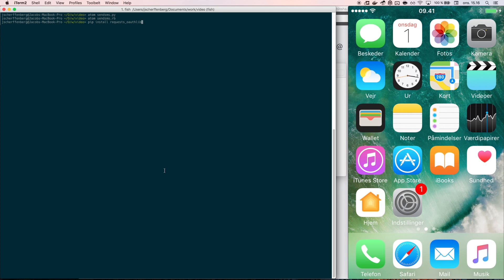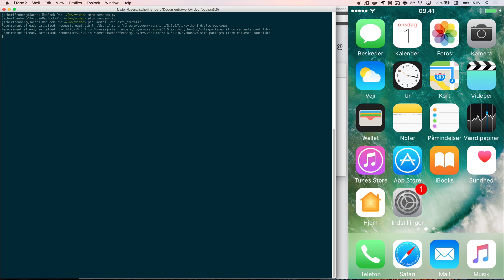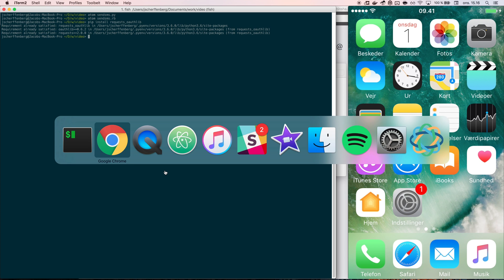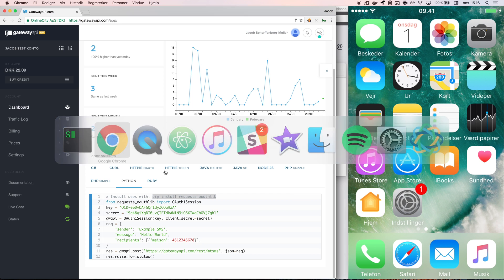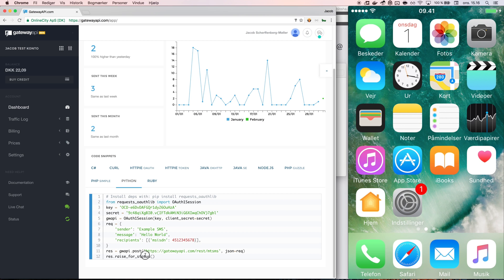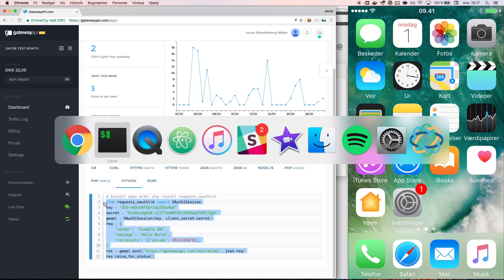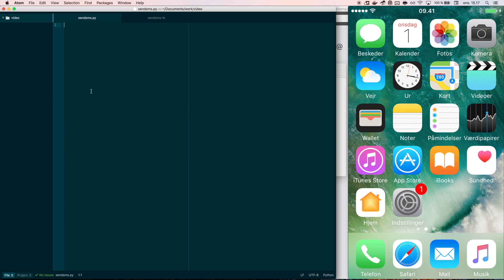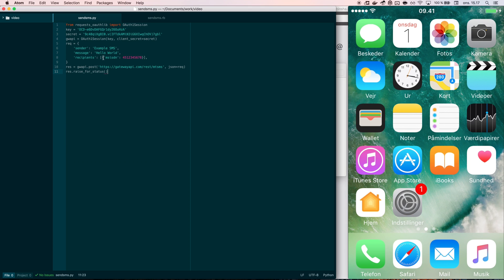I do this by running pip install and the name of the library in my terminal. I then go back and copy the rest of the code example into my favorite editor. I use Atom, but you can use any editor you'd like to use.